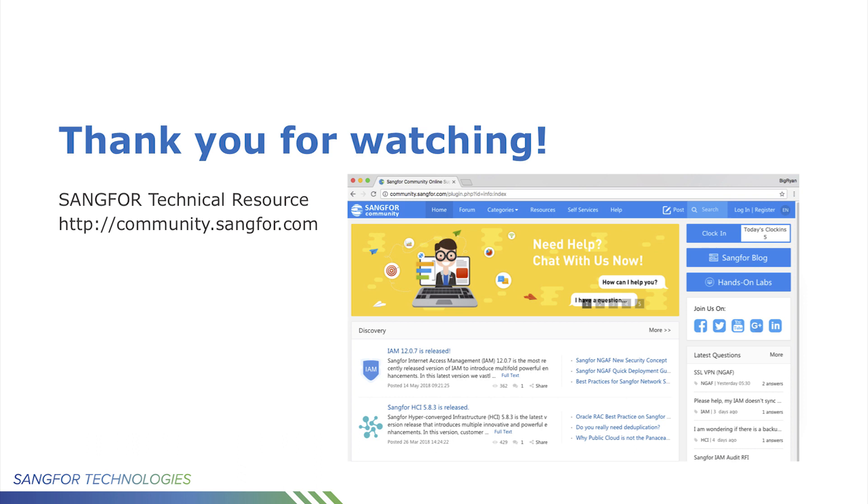Thank you for watching. If you need further details, you can visit community.sangfor.com.